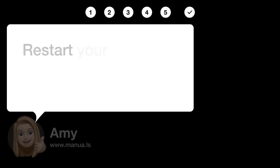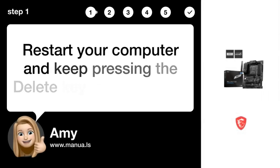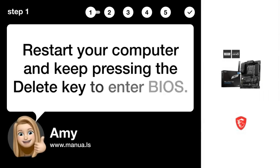Step 1. Enter BIOS. Restart your computer and keep pressing the delete key to enter BIOS.